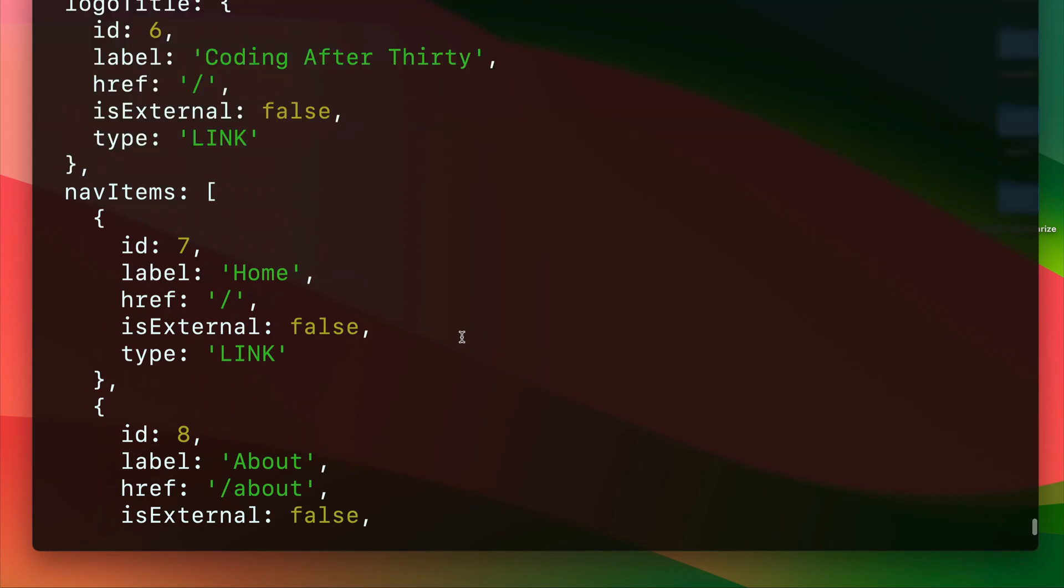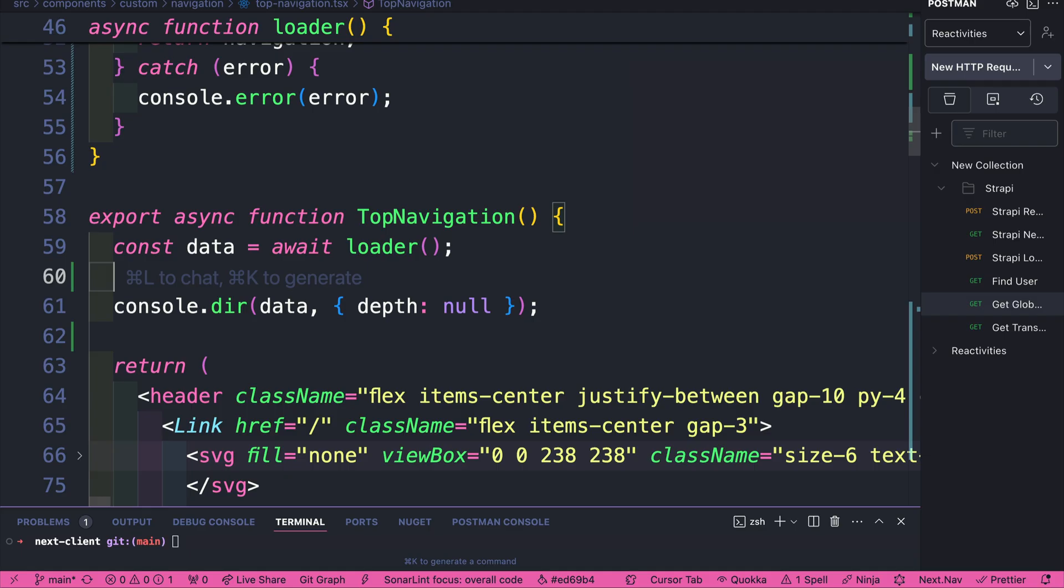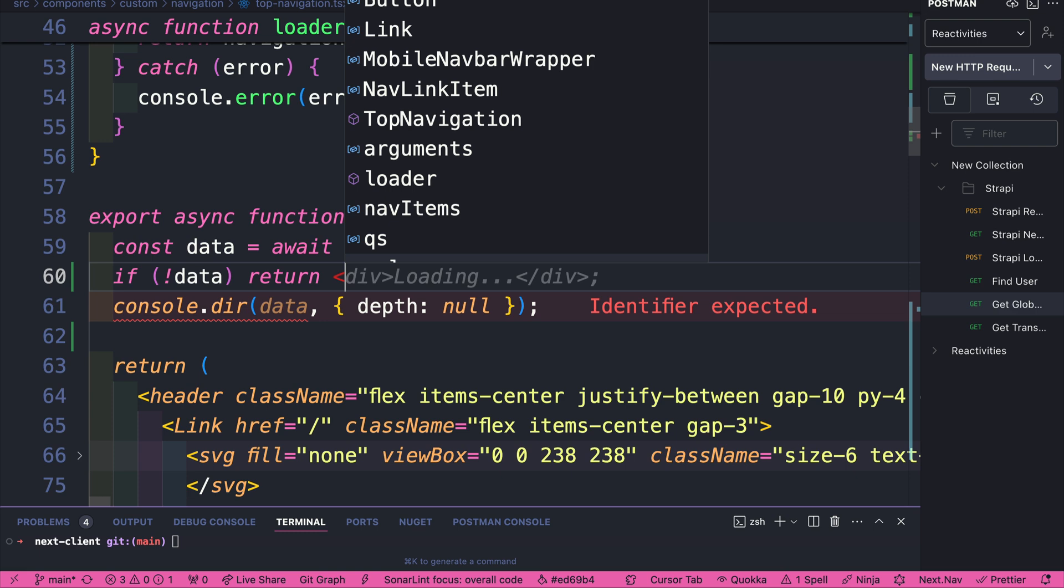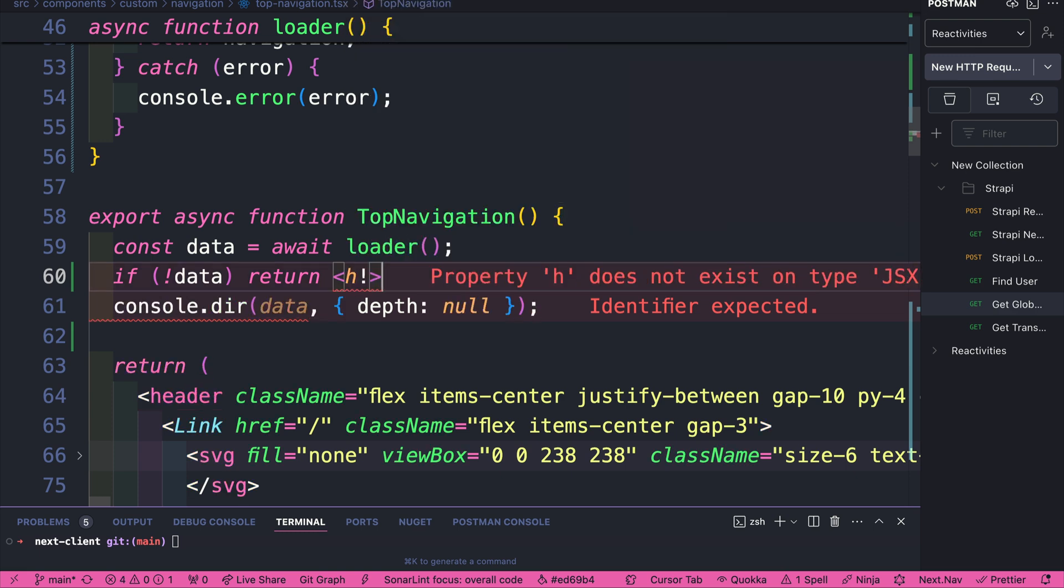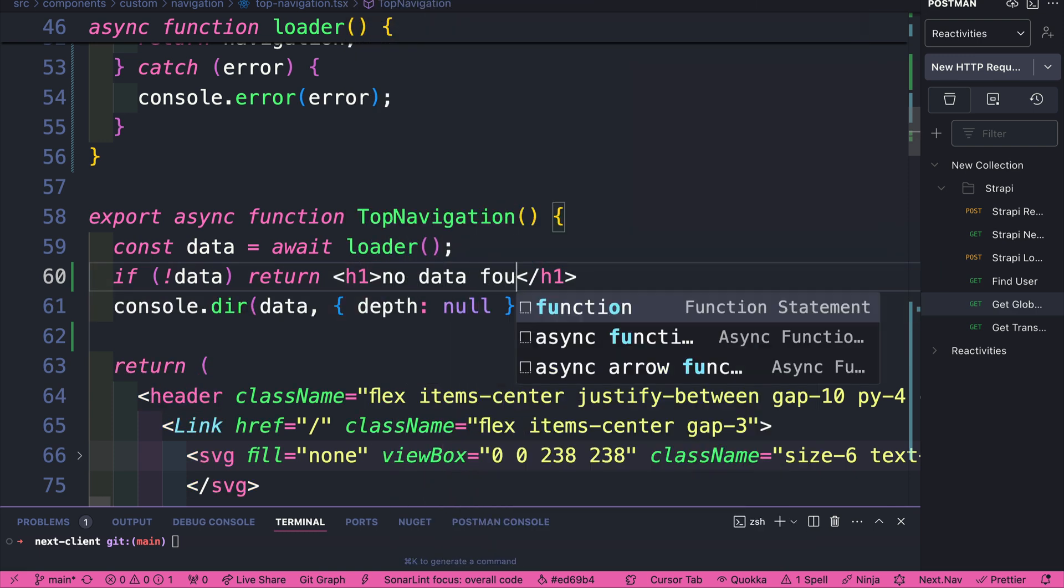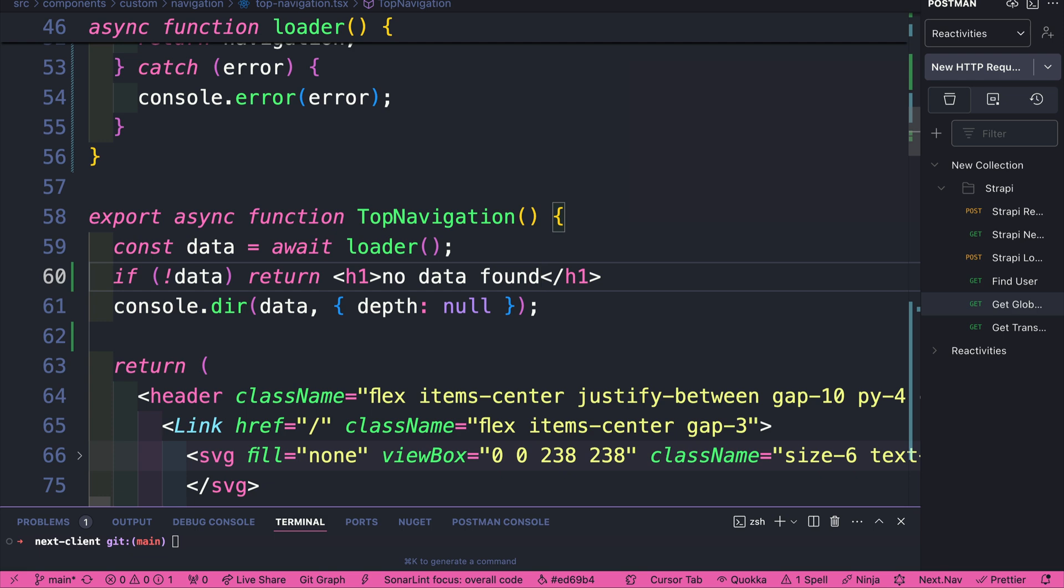So now let's use this data in our navigation. We'll do a basic check, which we could make much better. But for now, we're going to say there's no data, let's return h1, which will say no data found. But in later videos, we'll talk about how to handle this more gracefully and how to handle errors.